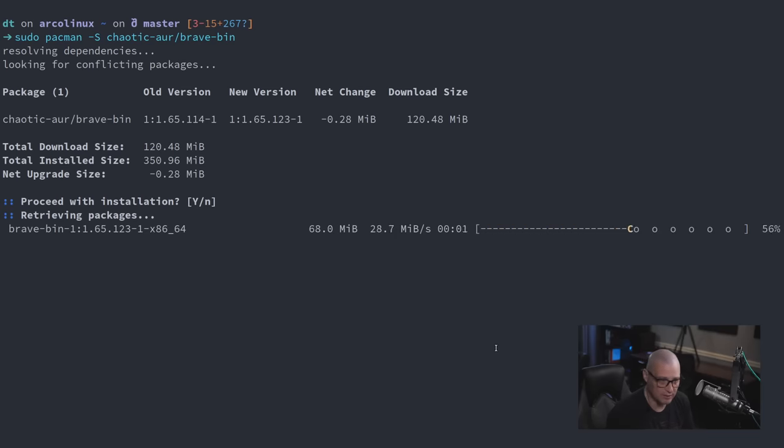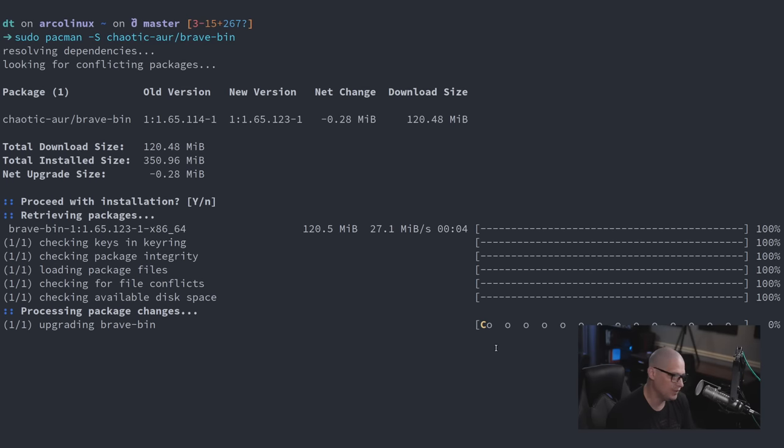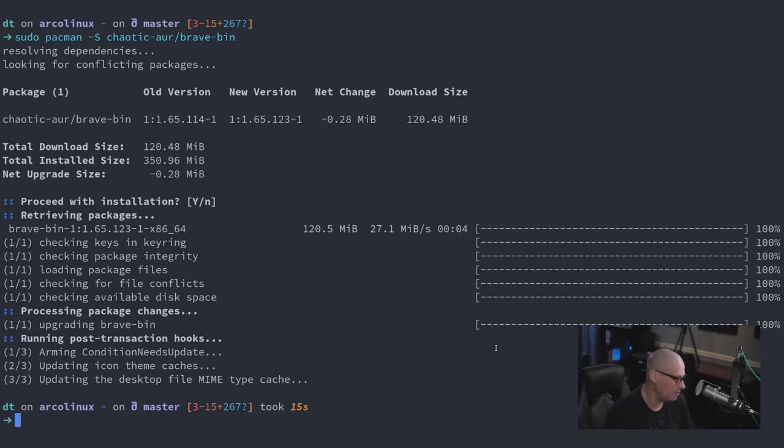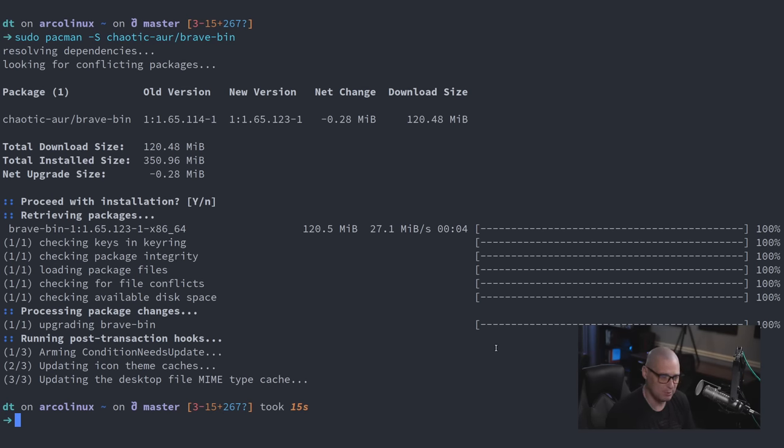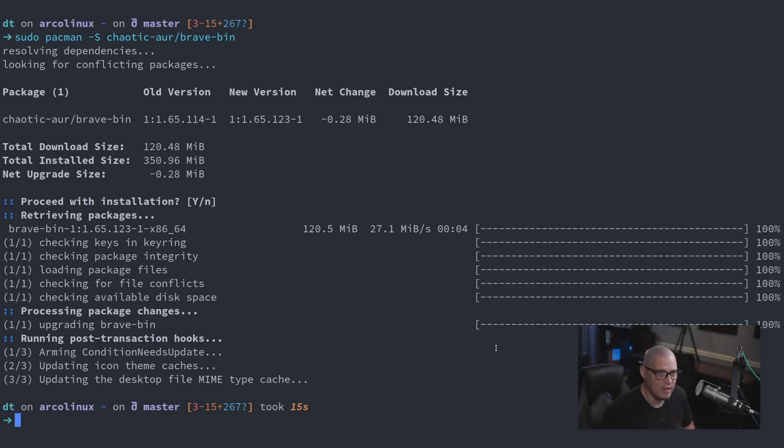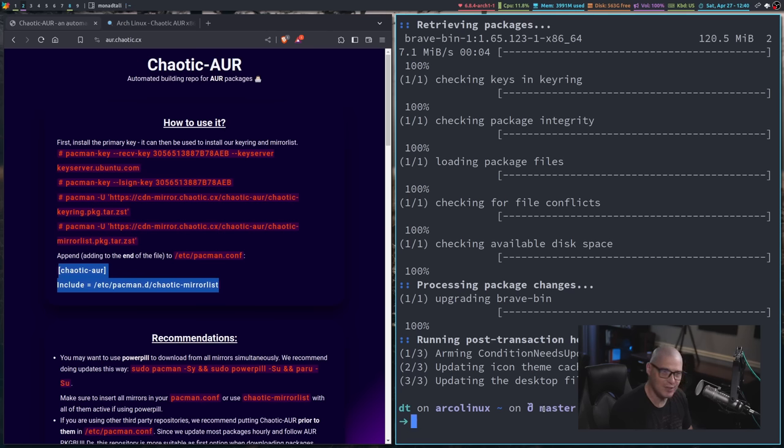So I guess I could go ahead and install it. Although I really should do a full system update instead of just updating one package. But I'll do a proper pacman SYU after I'm done with the video. But that is the chaotic AUR. Very easy.